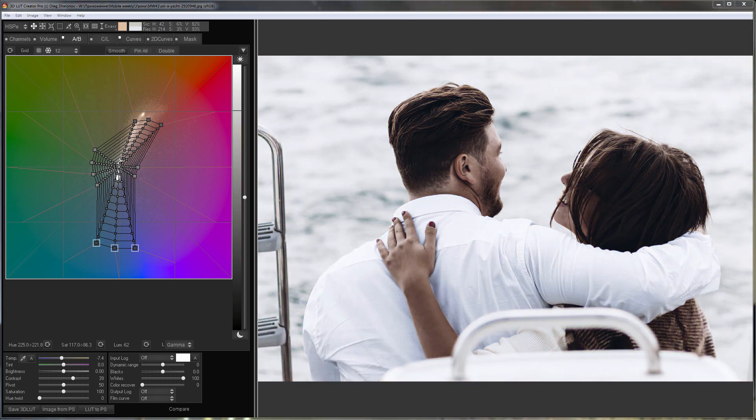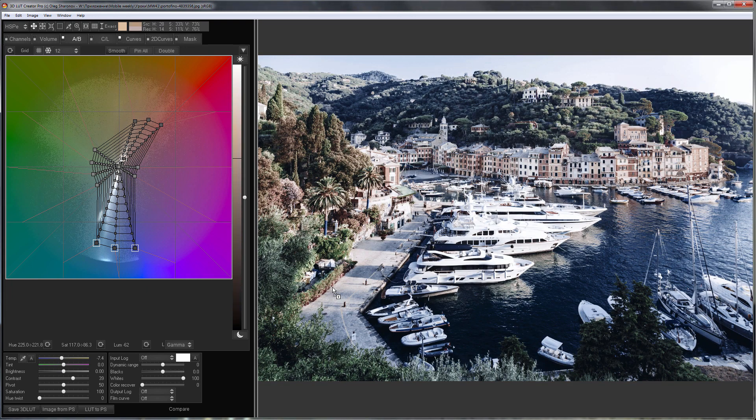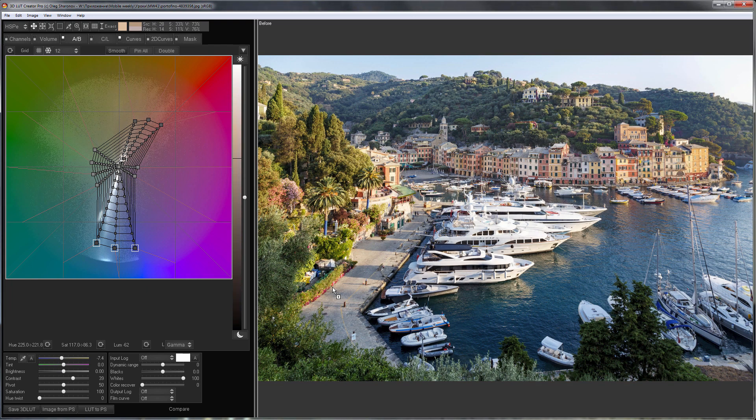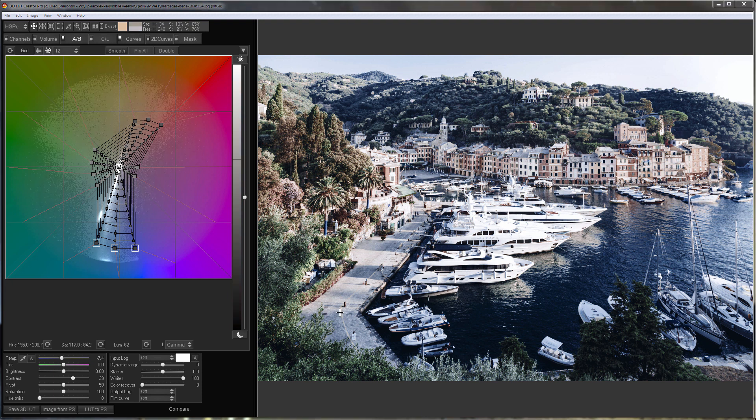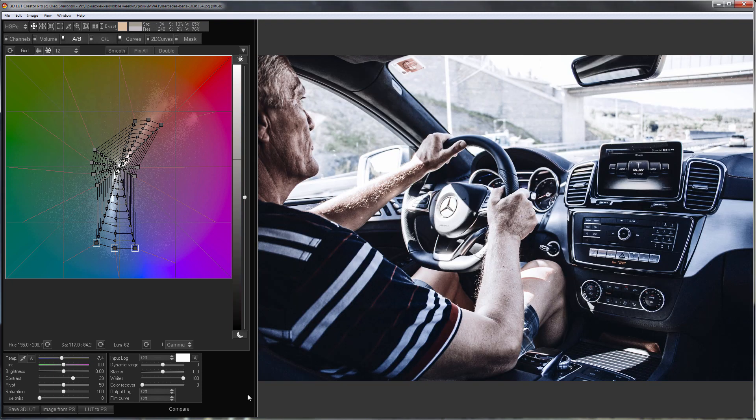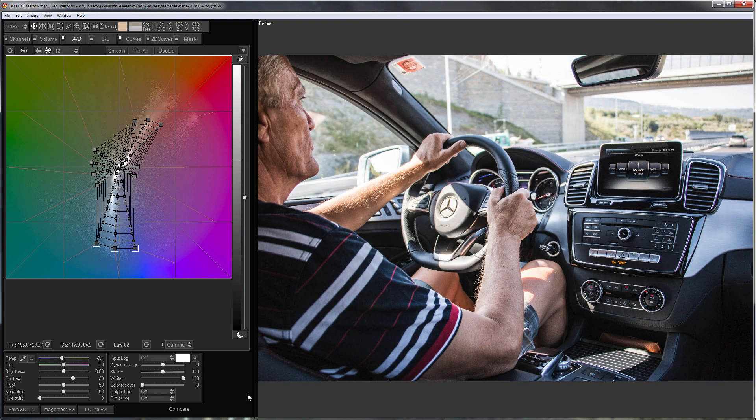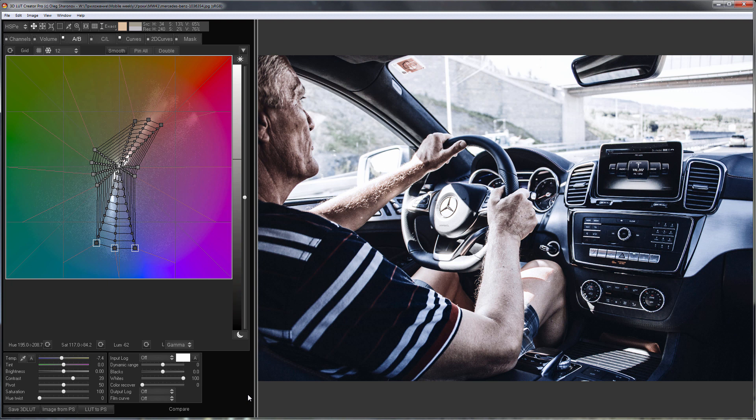I'll load another photo, here is before, here is after. And the last photo, before, after.